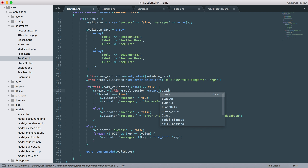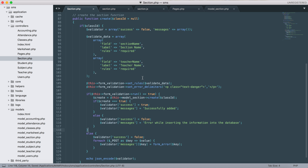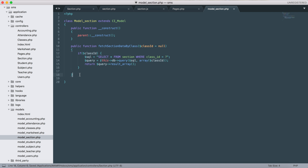We'll use section 'create' with class_id. If it's created, the same logic applies. Now we'll create a function for this in the model - it's easy.